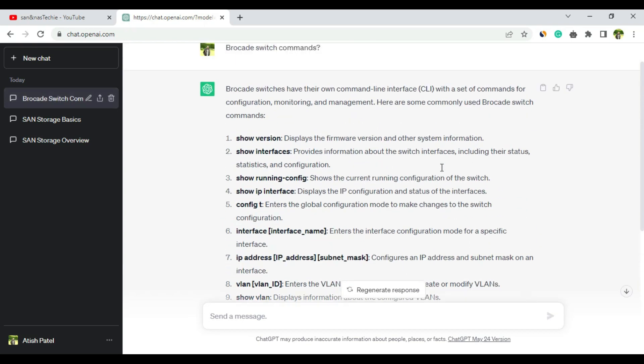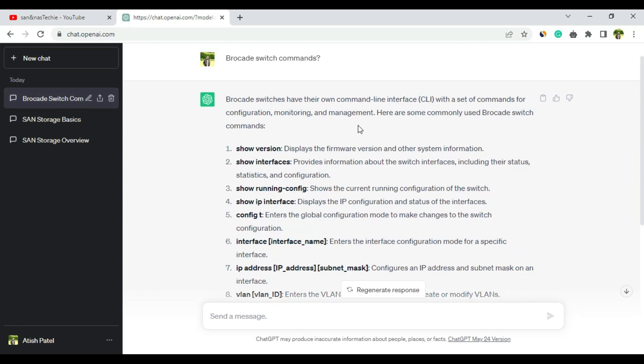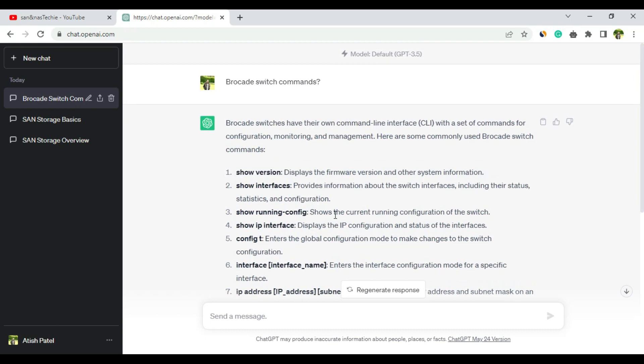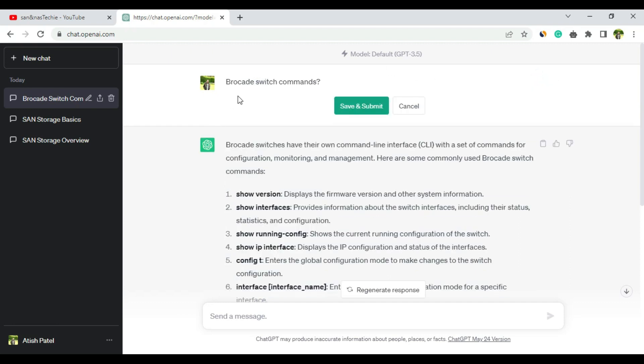It has completed the answer. Some commonly used Brocade SAN switch commands - no, that was not the question. I have not specifically asked zoning commands, so let me modify it: Brocade SAN switch zoning commands.